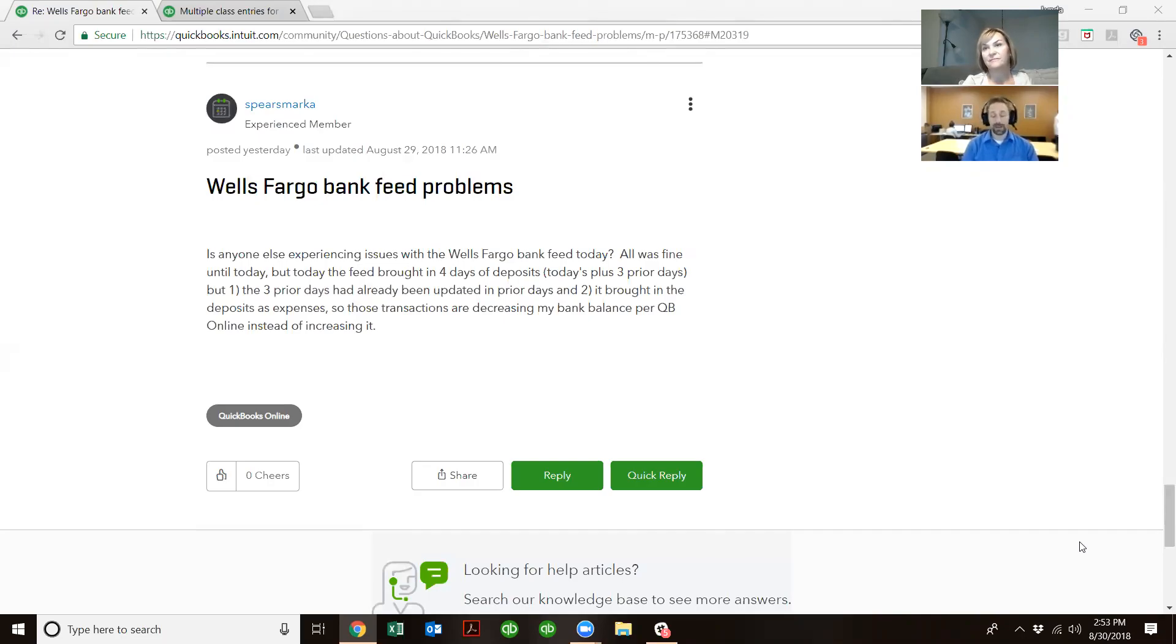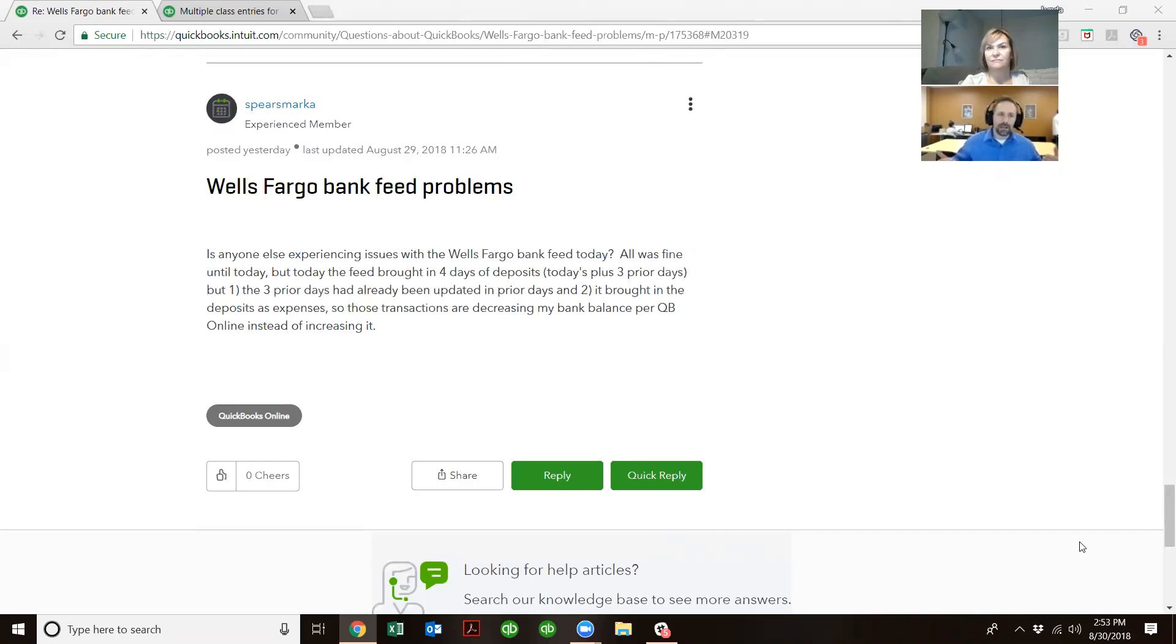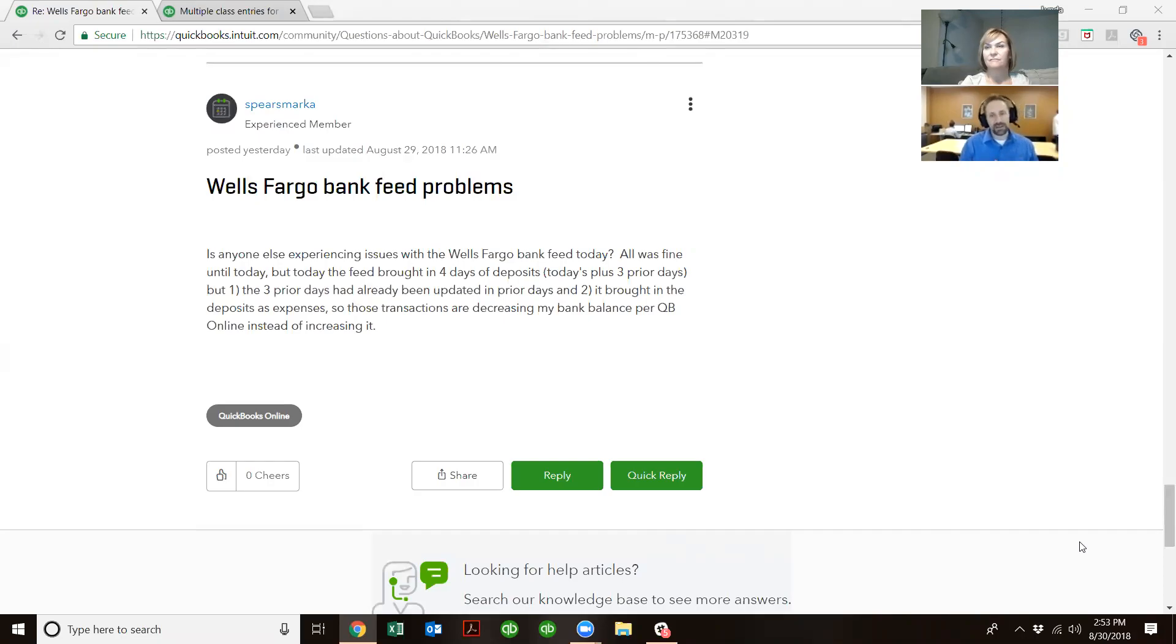Yeah, absolutely. I'm kind of a bank feed dork, if you will. So the way the bank feeds generally work, at least the old school way, was they would do what you call screen scraping. It's where the system would log in and actually try to capture the information kind of like you would off of the screen and then pull the data in that way.